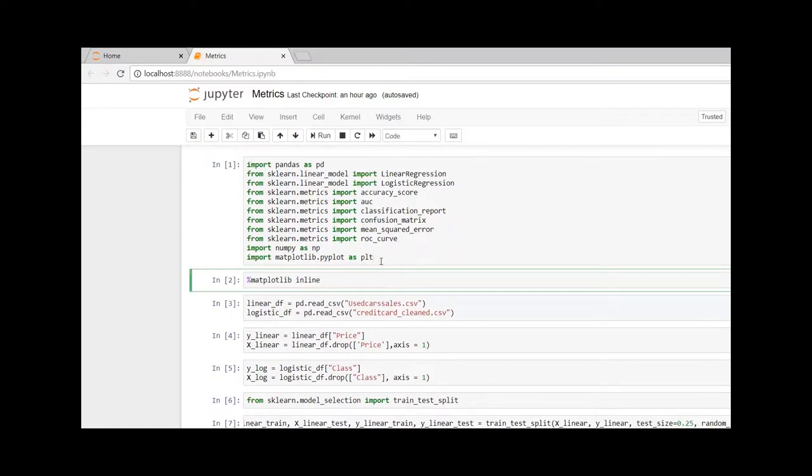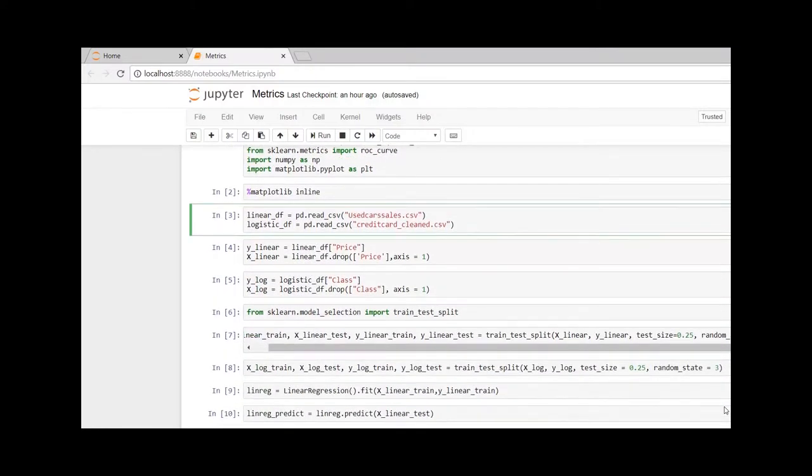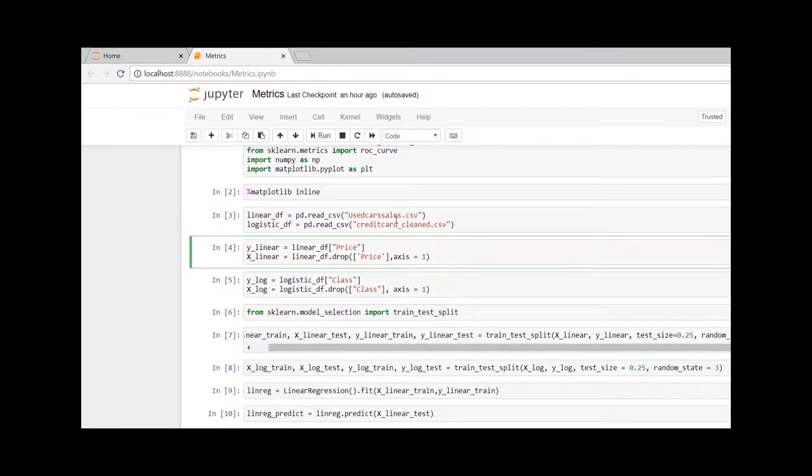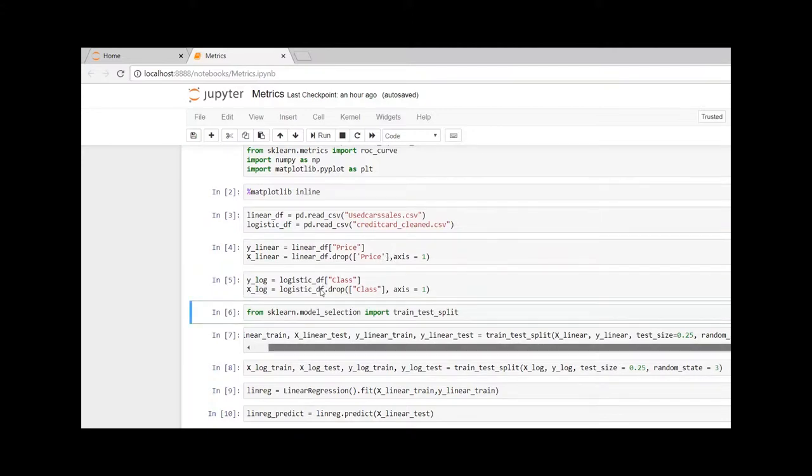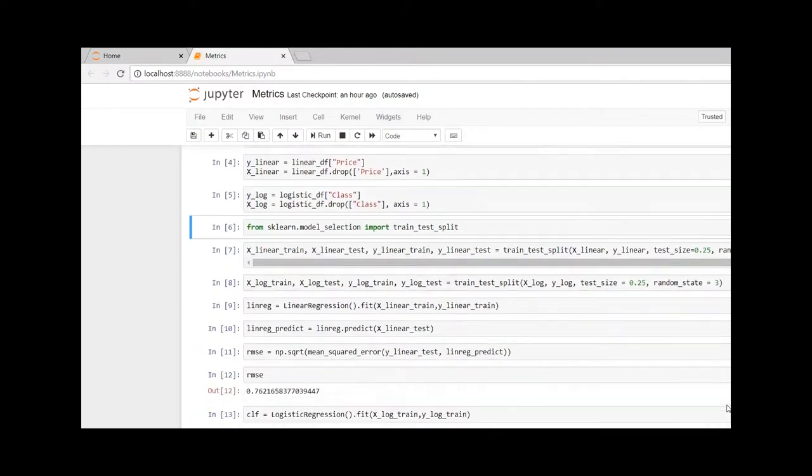I have imported all the packages that we require. We will be working on used car sales for linear regression model and the credit card dataset for binary classification. Let us quickly create the X and Y variables and split them as per our requirement: 75% for training and 25% for validation.